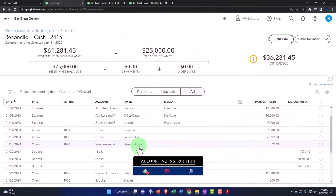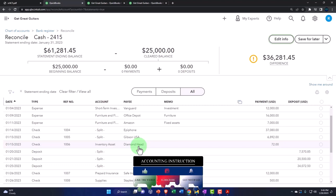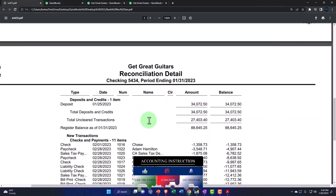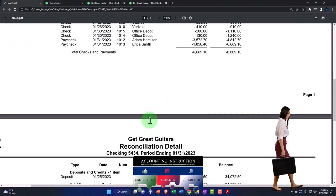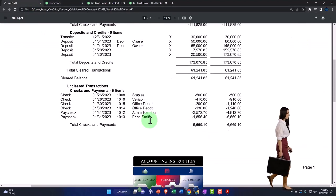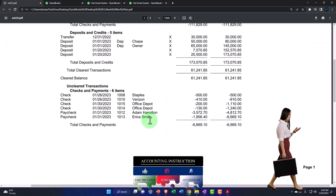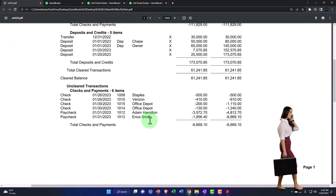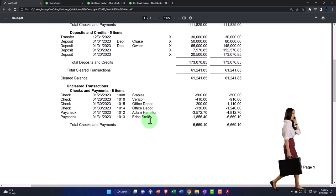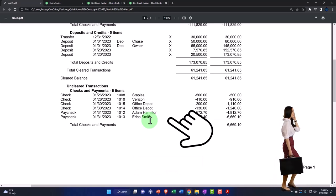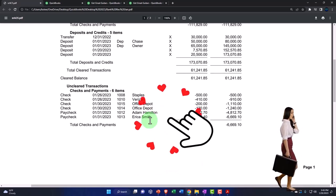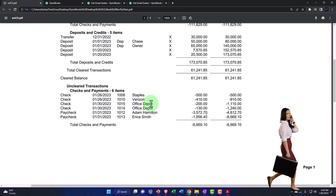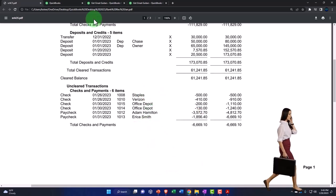If there's something on my books, that's not on the bank statement, then that might be because of a timing issue, which would mean it's a reconciling item. It's a check possibly that we wrote that has not cleared. It's a transaction that we have entered, we have knowledge about, but the bank does not yet because it has not yet cleared.